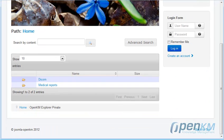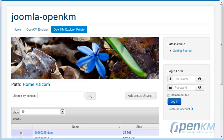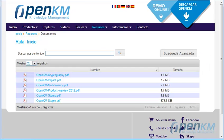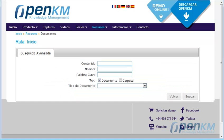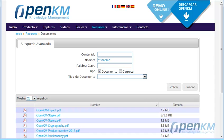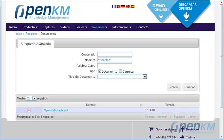We can also see this in production from our website in the resources section. We can do a search from here — here we can see the results that the search found. We could search for documents that contain the word 'staple', or do a content search.